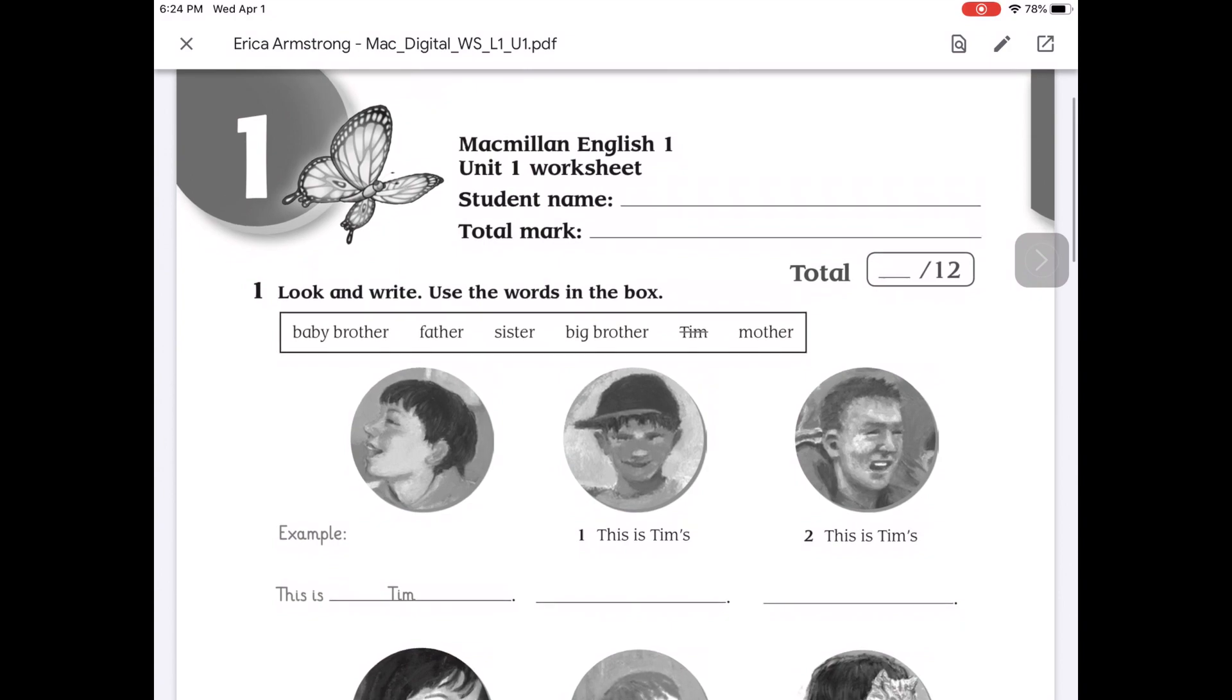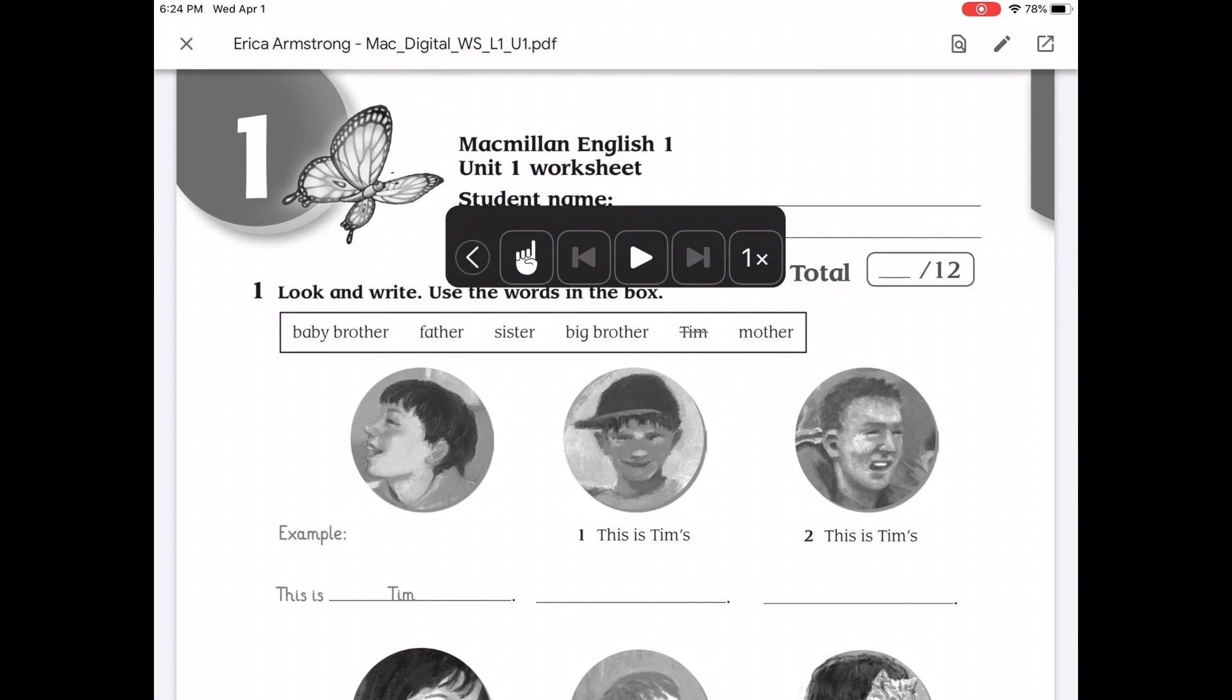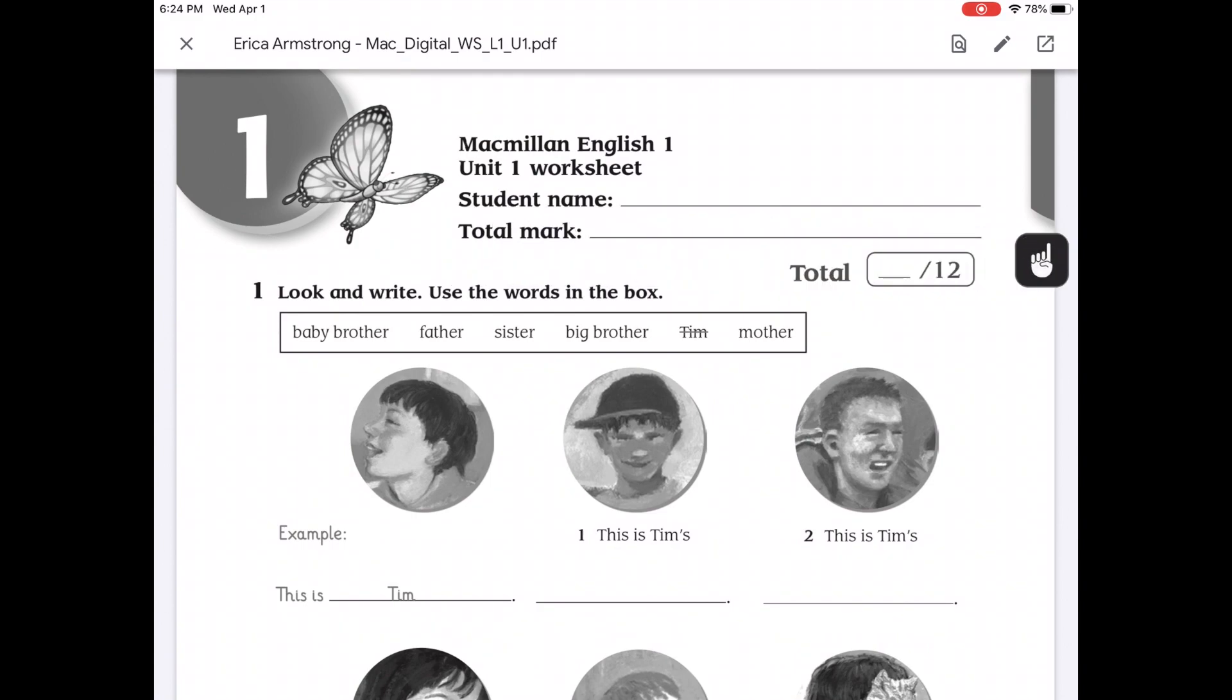On this screen my text-to-speech features will work. So for example I have this right here. One look and write. Use the words in the box. And so I can go through and make sure I understand exactly what I'm going to do.